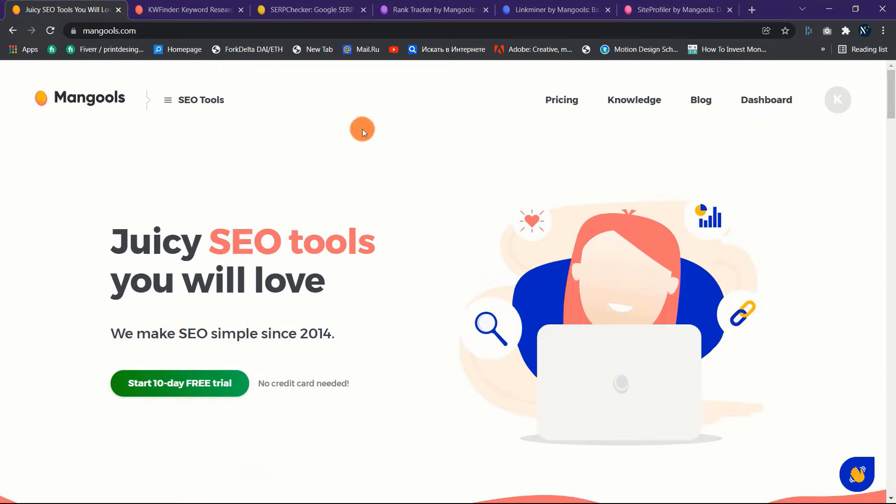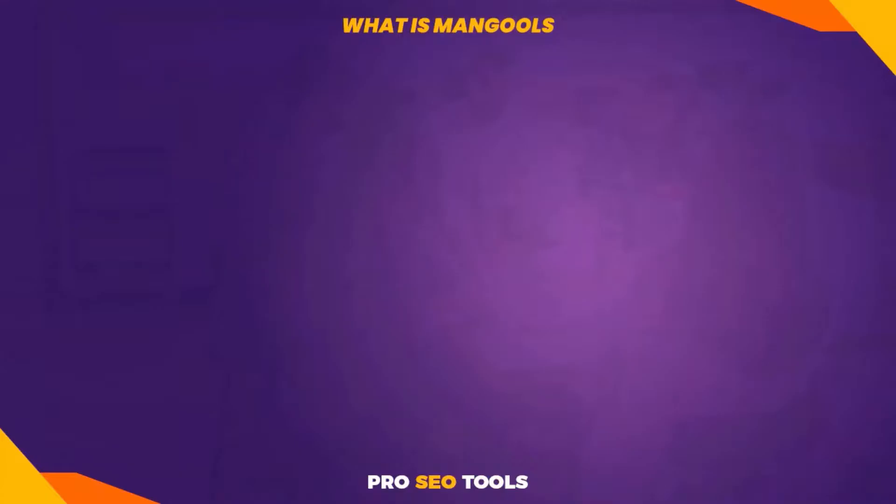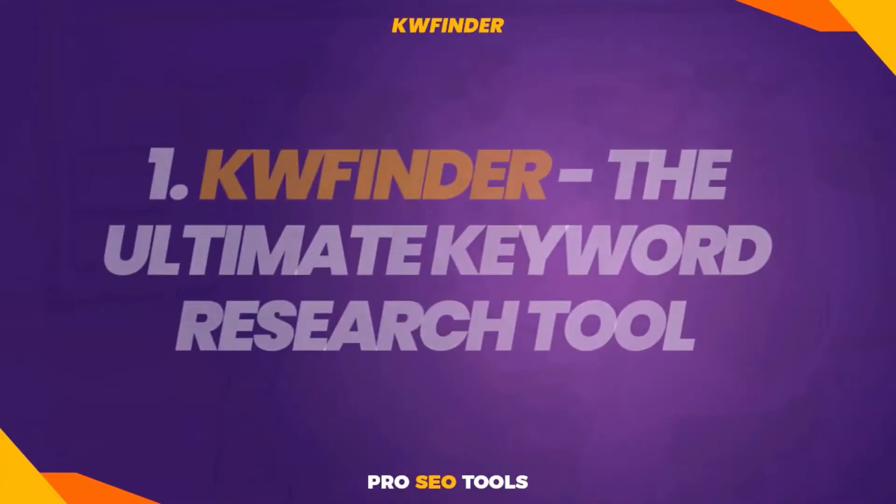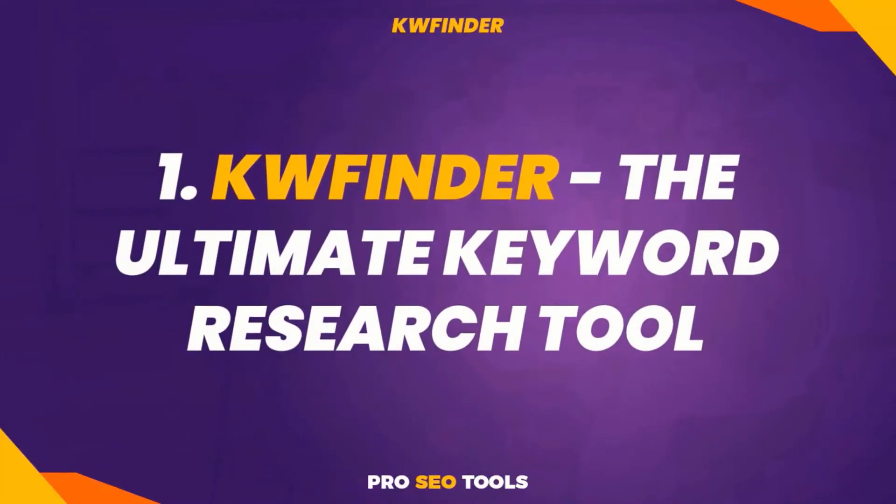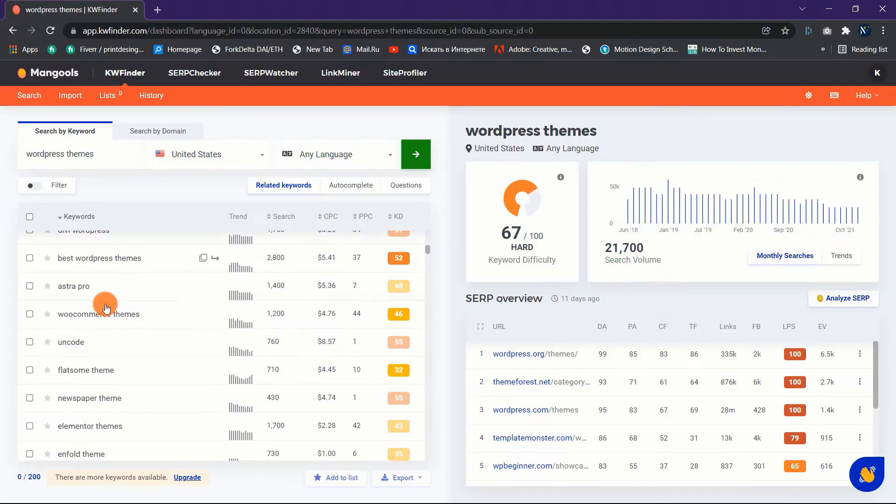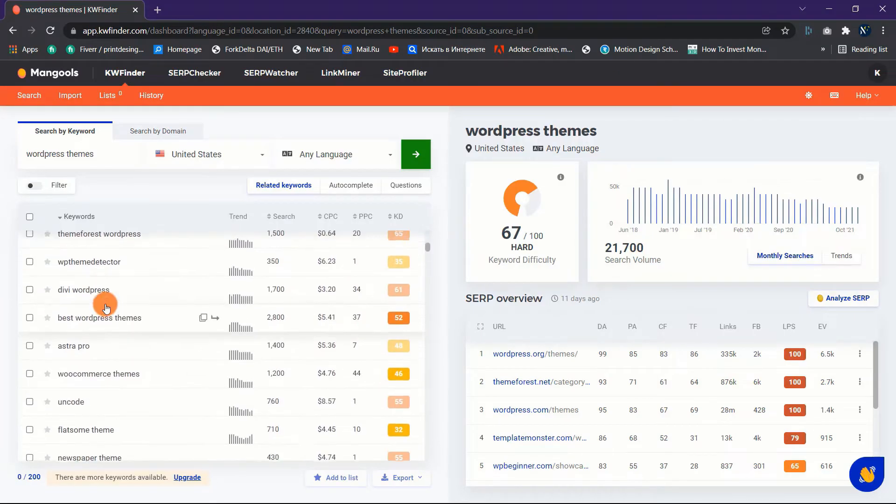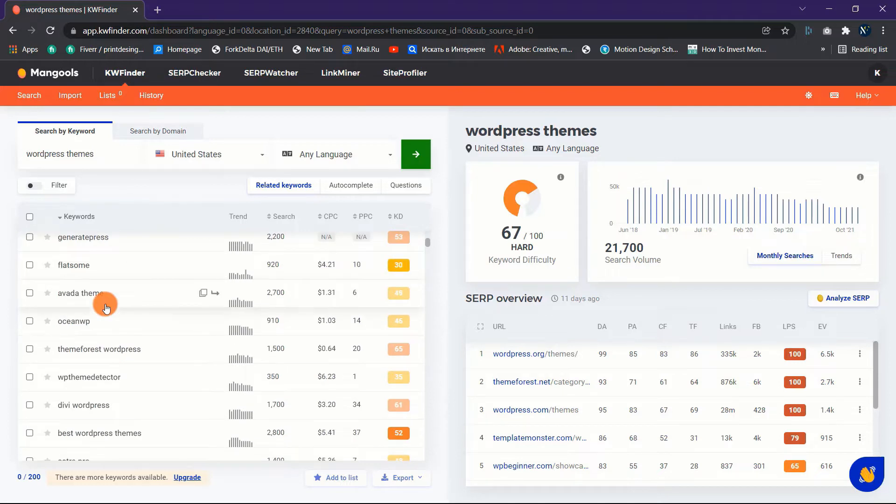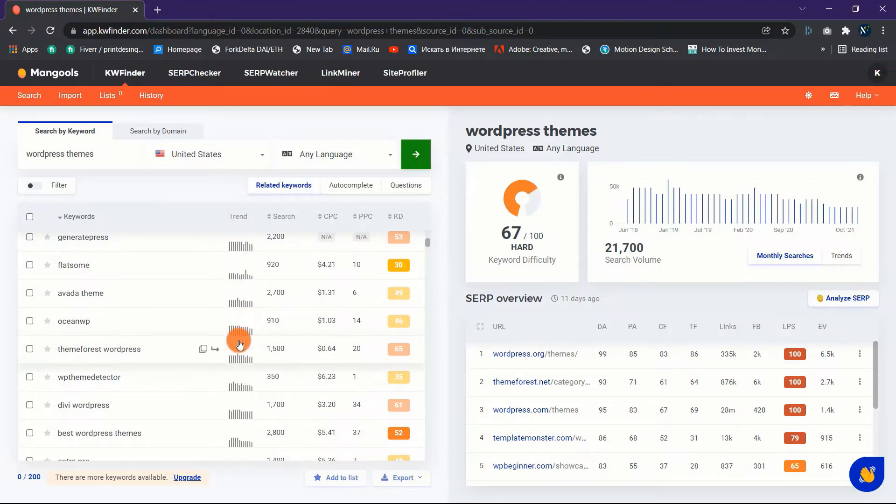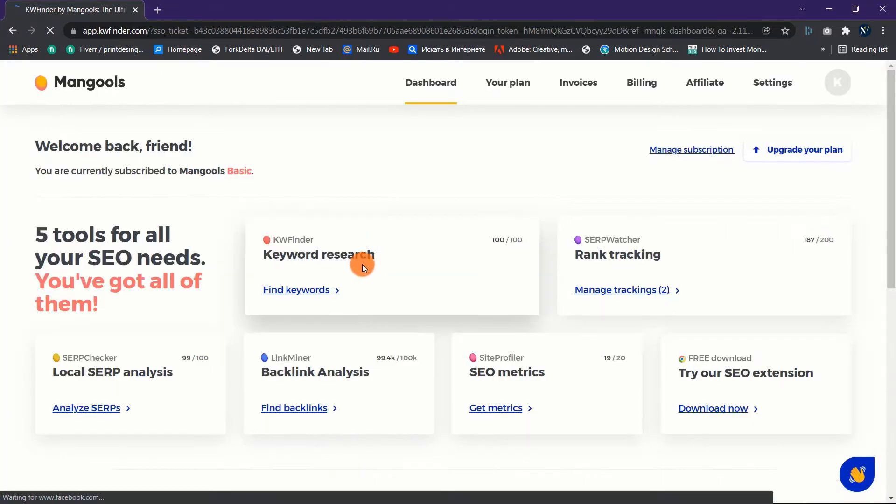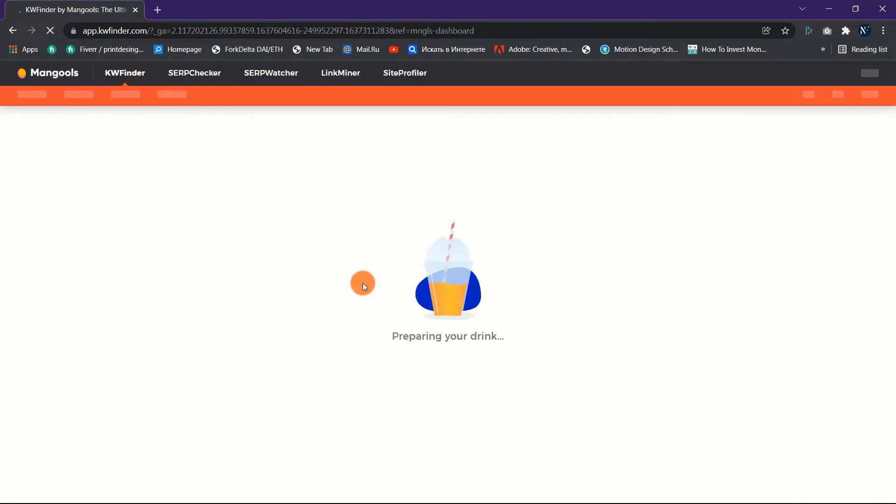One: KWFinder, the ultimate keyword research tool. So how do you use KWFinder to find very good long-tail keywords that will boost your website's total traffic and sales? Here's a quick tutorial on how to use KWFinder to conduct keyword research. Step one: go to KWFinder and type in any keyword you want.